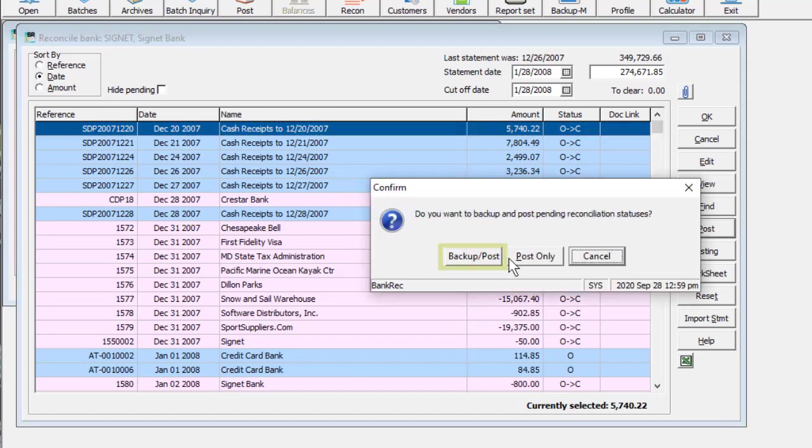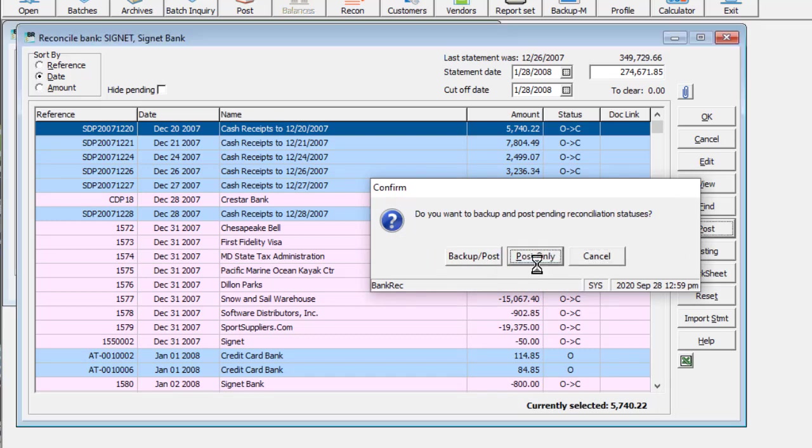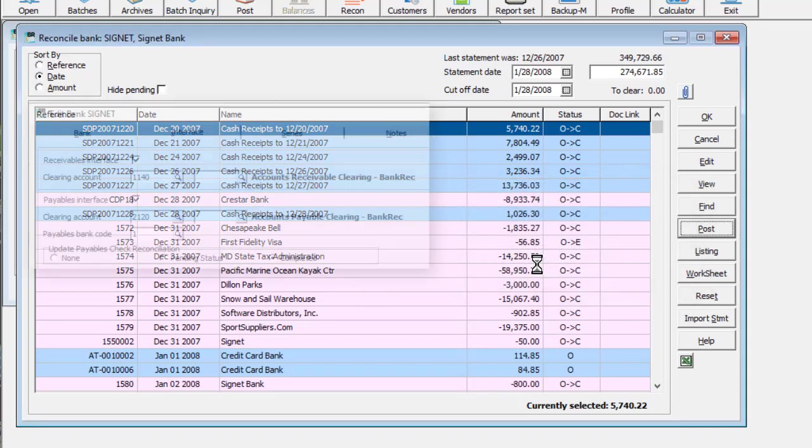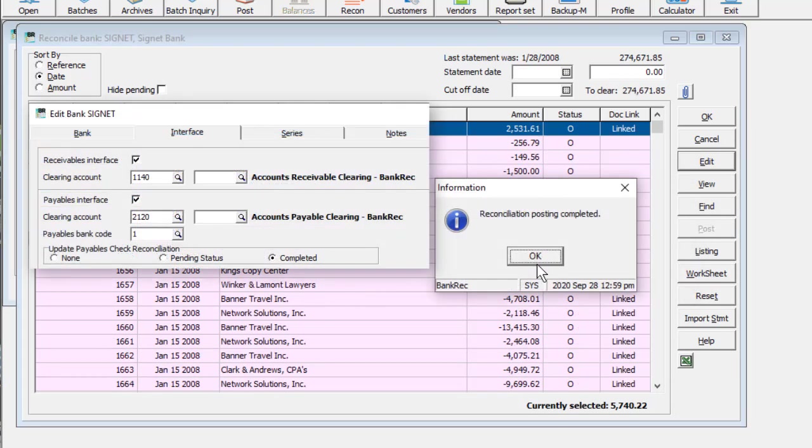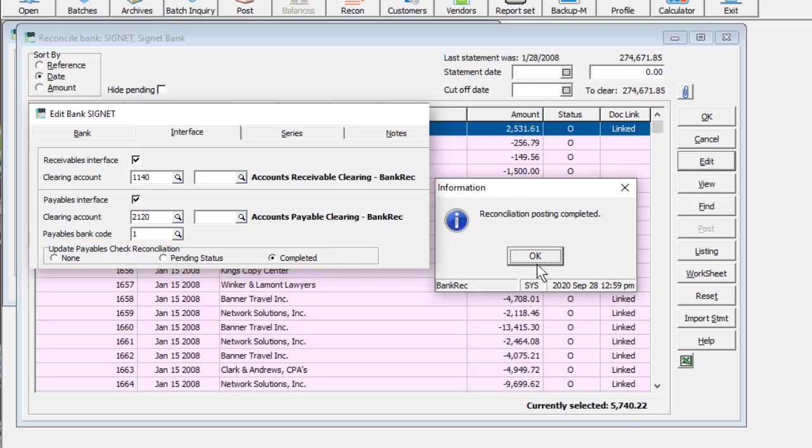You can choose to back up the related data along with posting. A setting on the bank to update payables check reconciliation allows transferring the posted changes directly to the respective bank and Adagio payables, so you do not have to re-enter the changes to the checks.